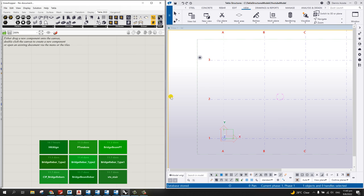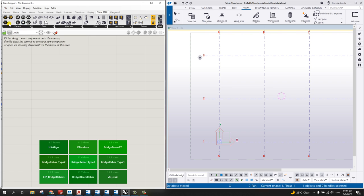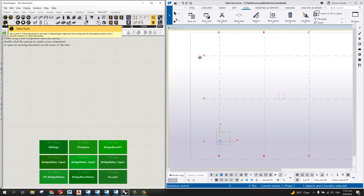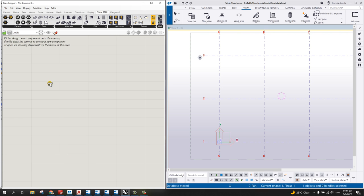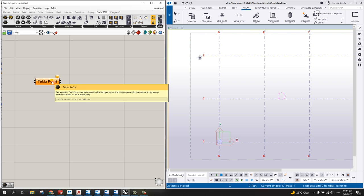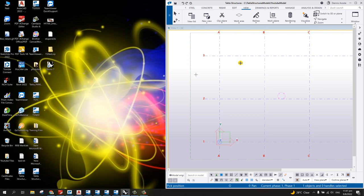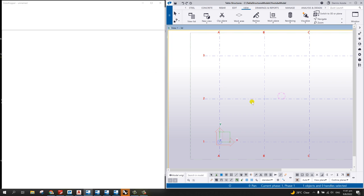What we're going to do is pick a point in the Tekla Structure model. To do that, select the Tekla Point component on the Grasshopper canvas and place it on your canvas. Then right-click on this and select 'Set One Tekla Point.' Once you select that, go to Tekla Structure where it will prompt you to pick a position.